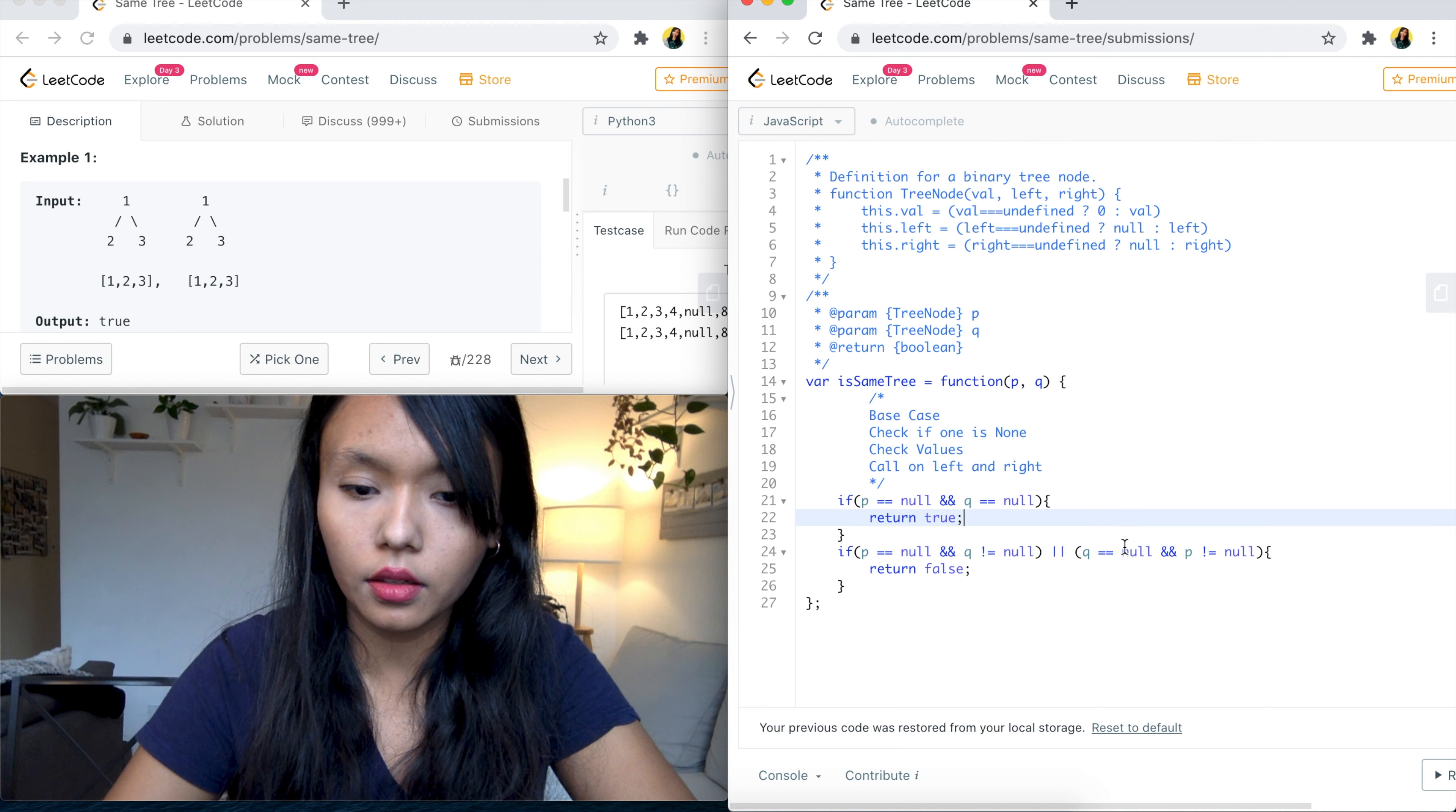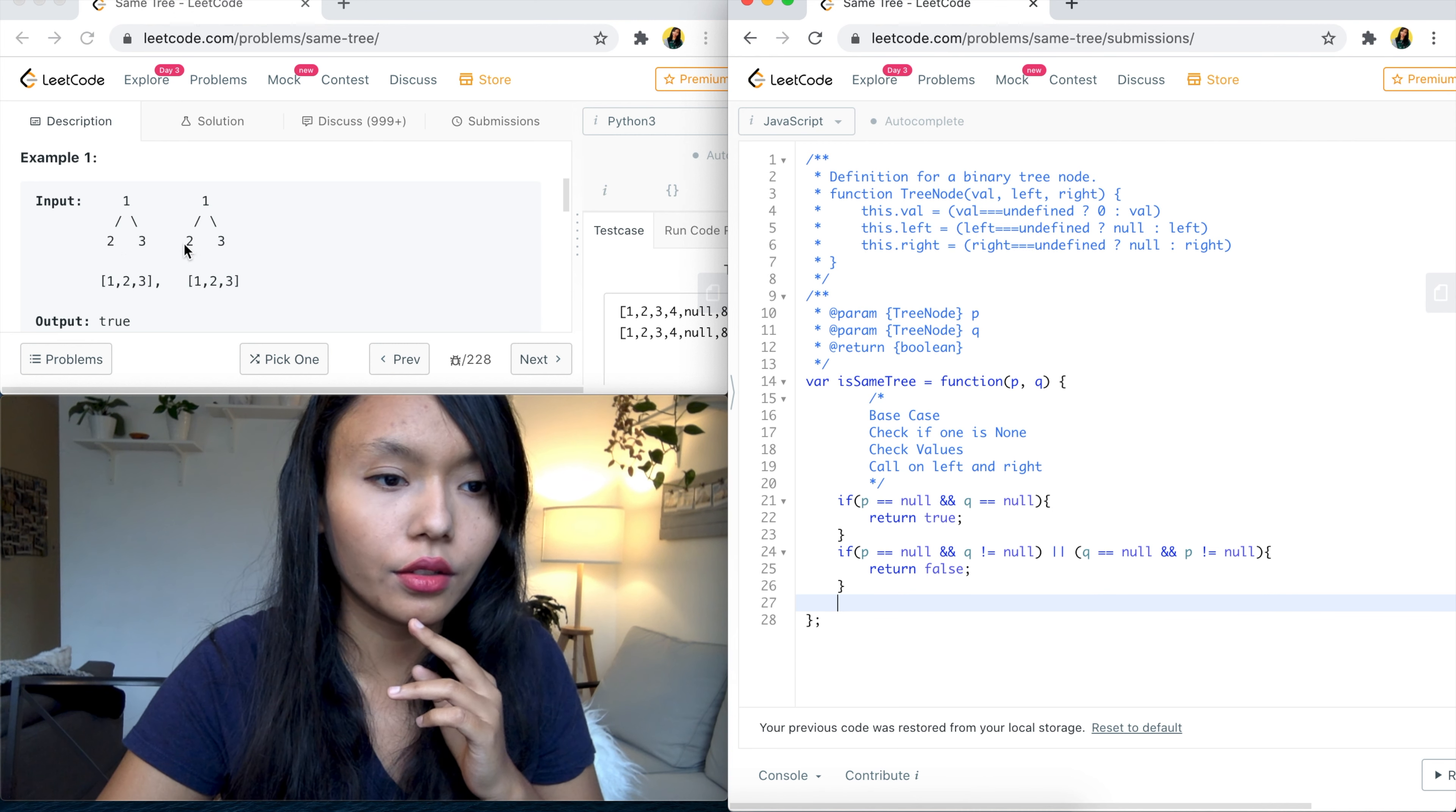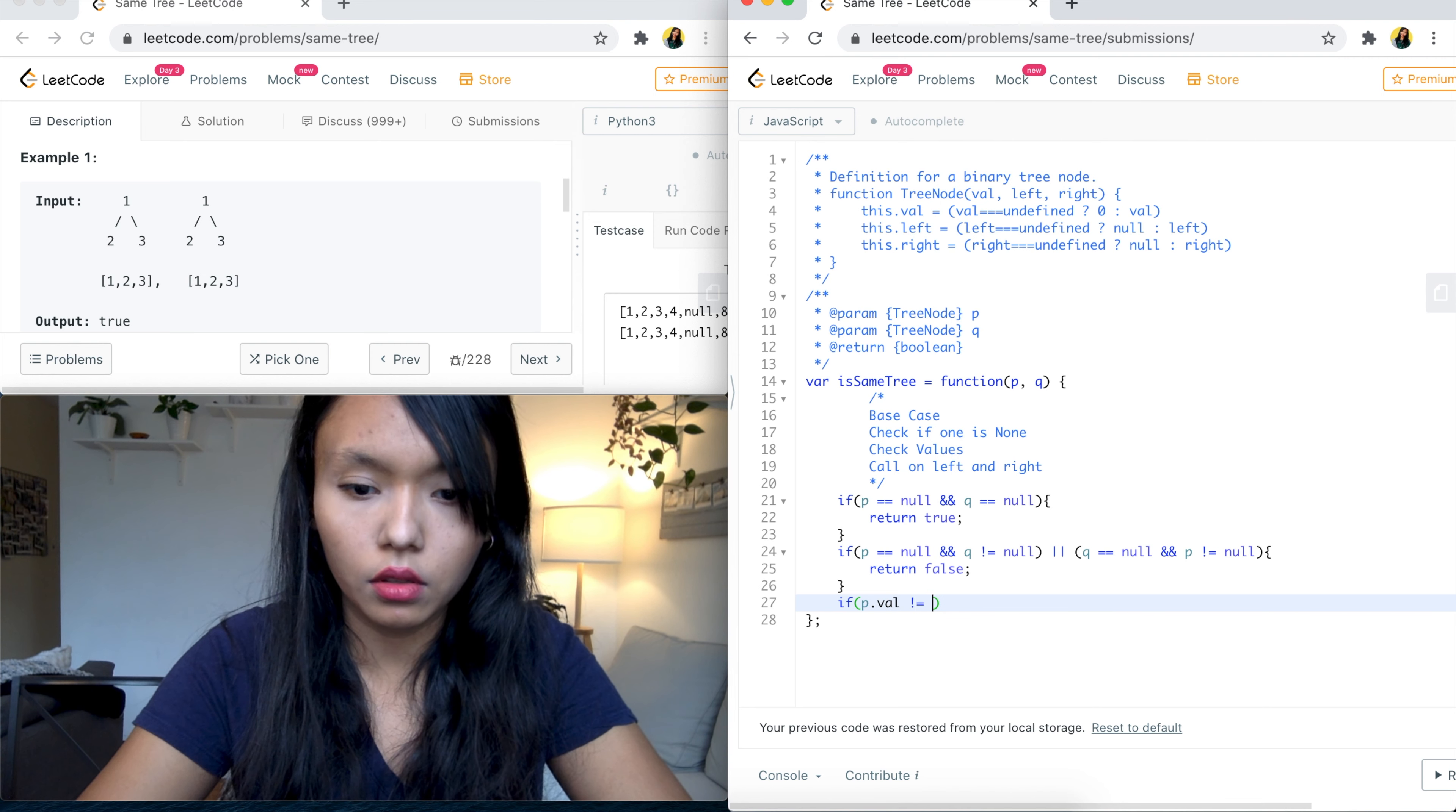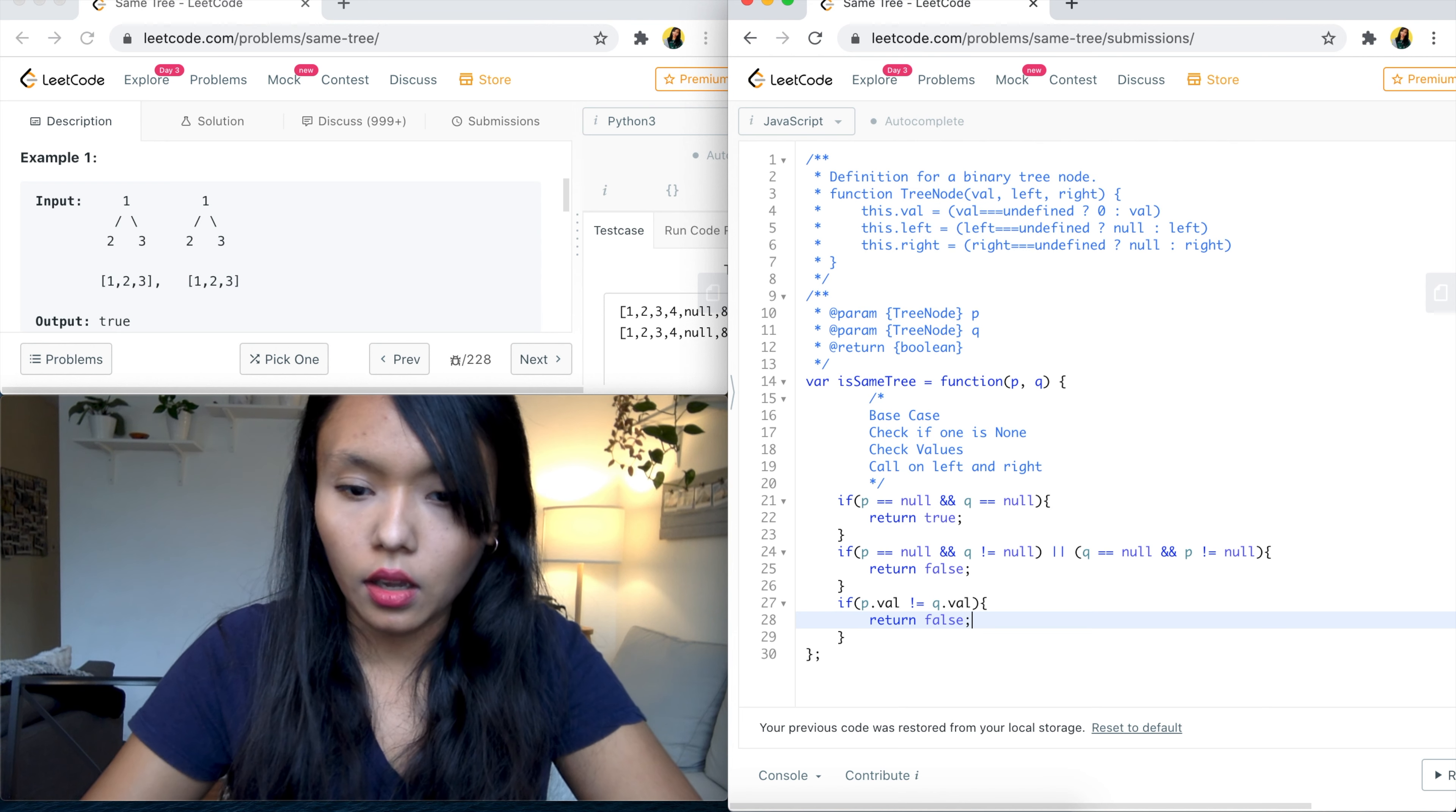Okay. And then the next case is if the values actually don't match. So if we have a case here where there's a two here and there's like a five there, so we need to return false for that as well. We'll say if P dot Val is not equal to Q dot Val, then go ahead and return false.